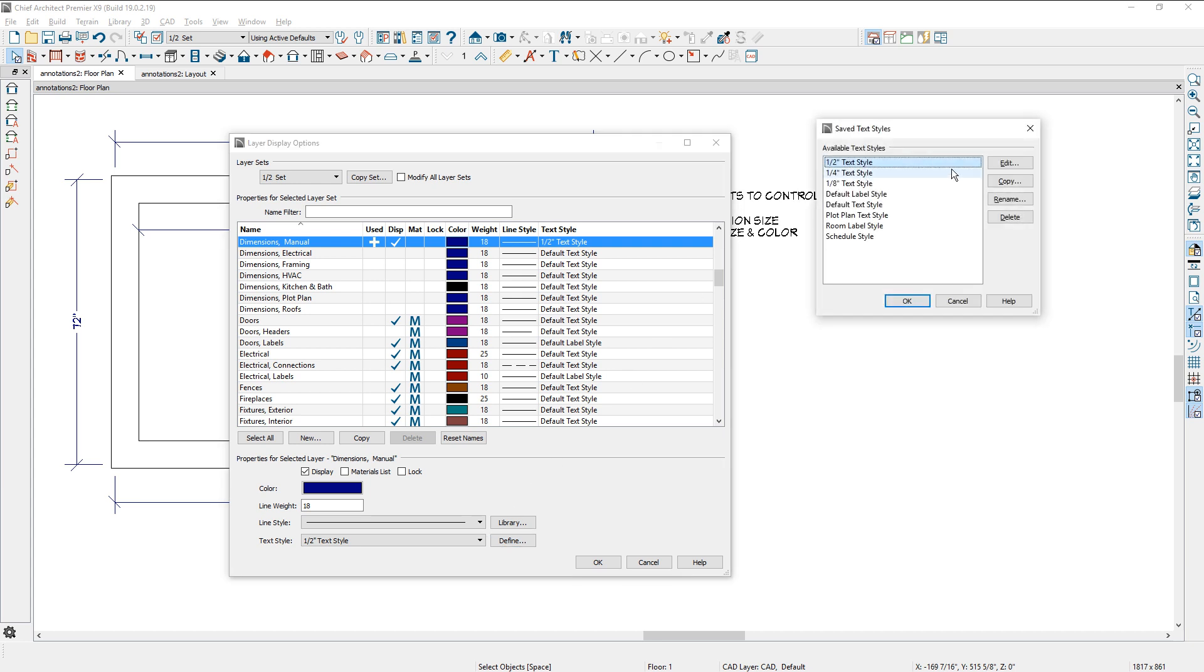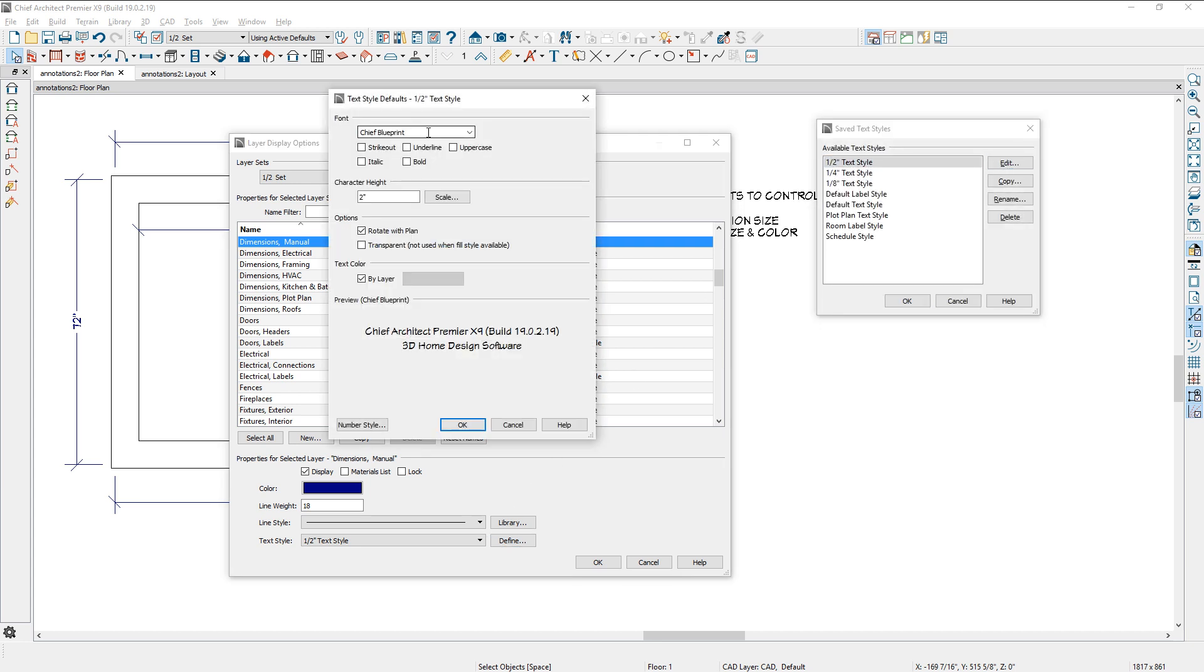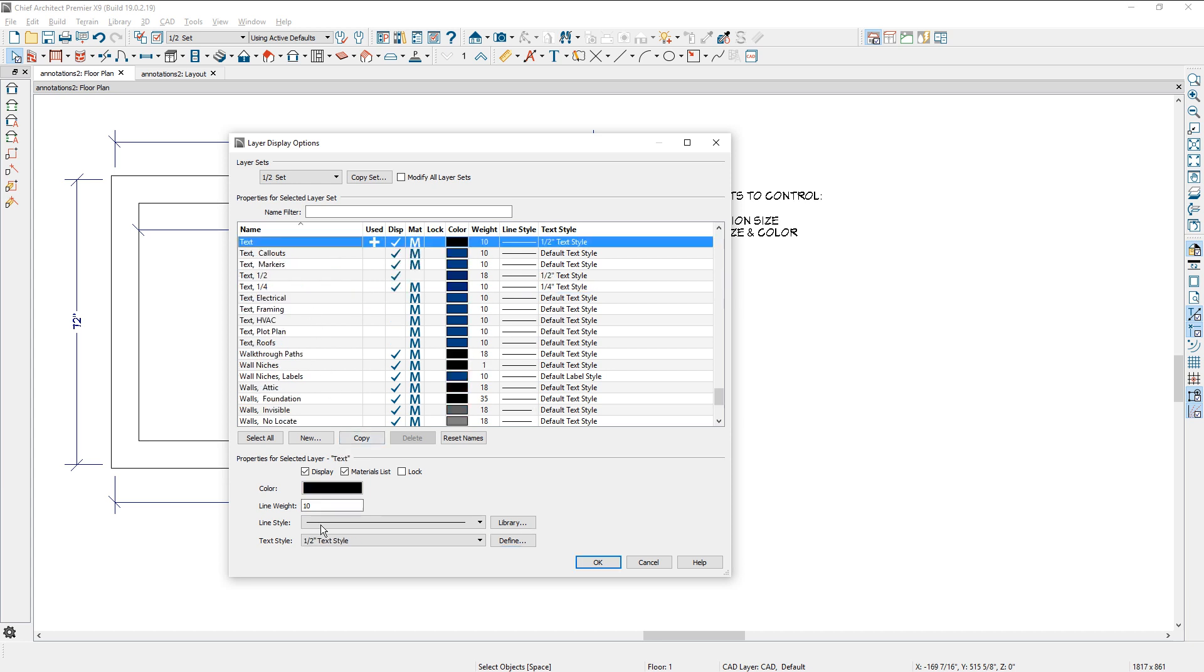Again, this text style, if you hit edit, you'll see that it's got the font and the character height in this case is two inches. Cancel that. Let's go up to the text object. I'm just going to hit T on the keyboard here. Come down to the text. And again, it's on the half inch text style.